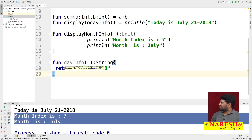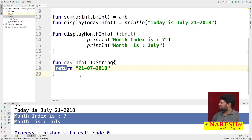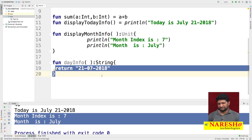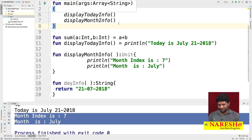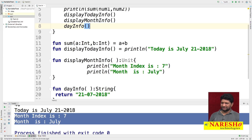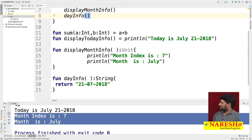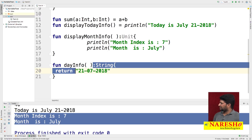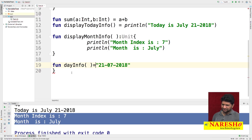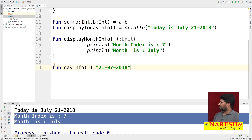We created a function called 'dayInfo' whose return type is String — internally the function returns a String value. If you want, you can print this value by calling the dayInfo method. And we know that instead of writing many statements, if your function has only one statement you can write it using the equals sign as an inline expression — this optimizes the size of the program.